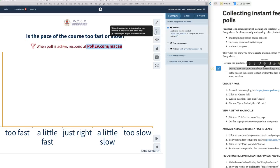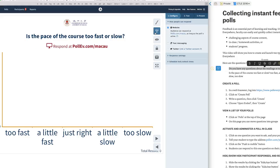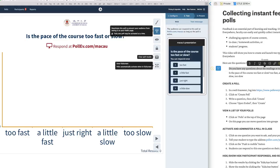We'll just see an example here. This is what it looks like on the student's phone.